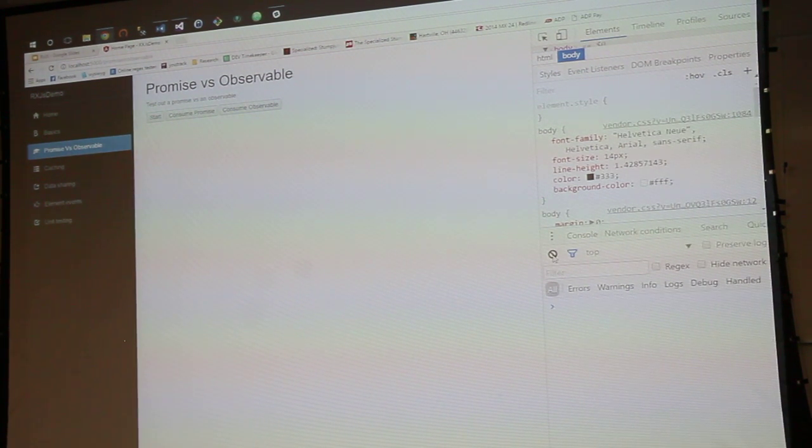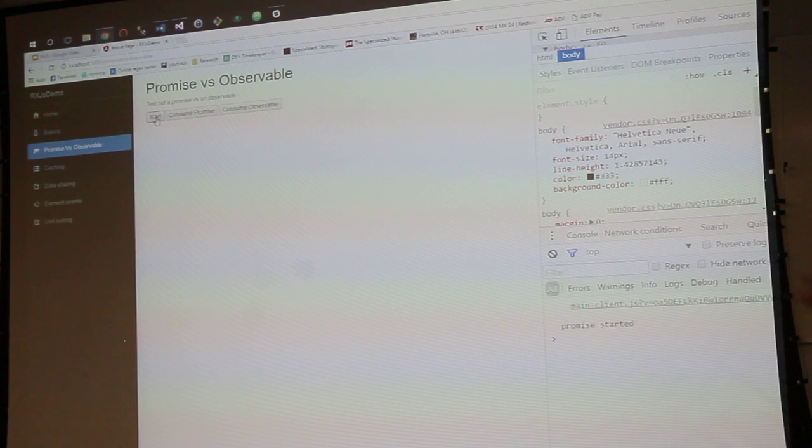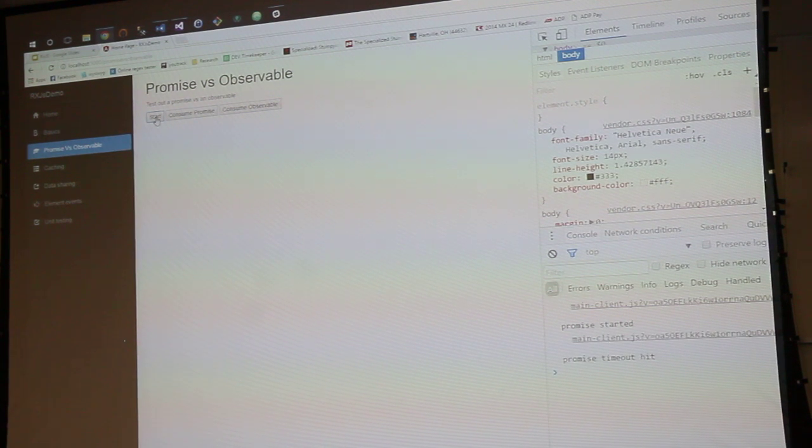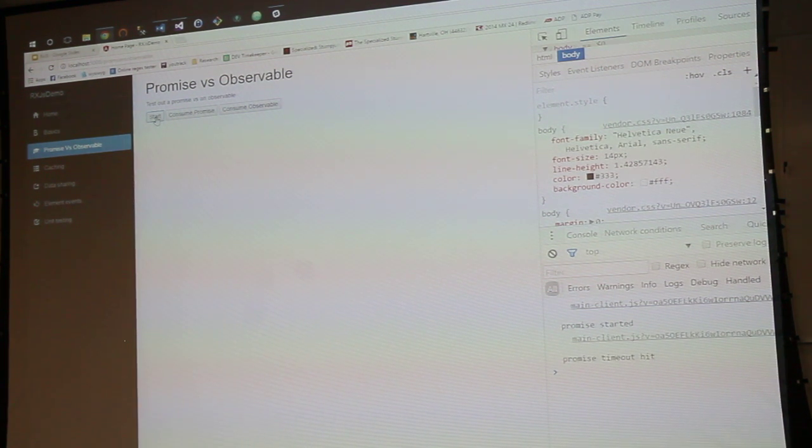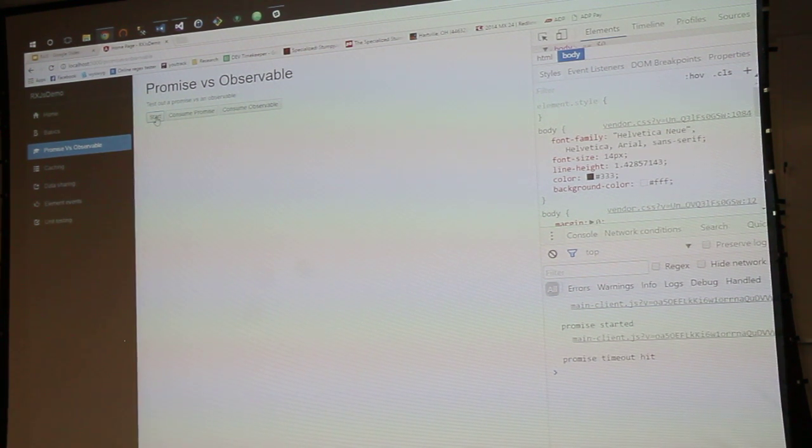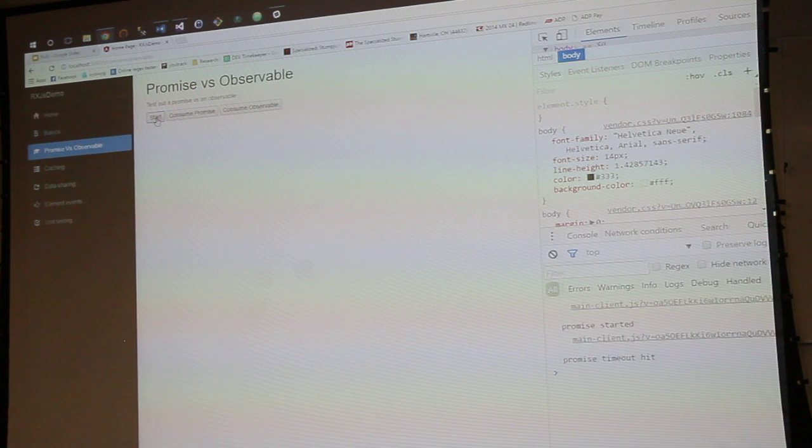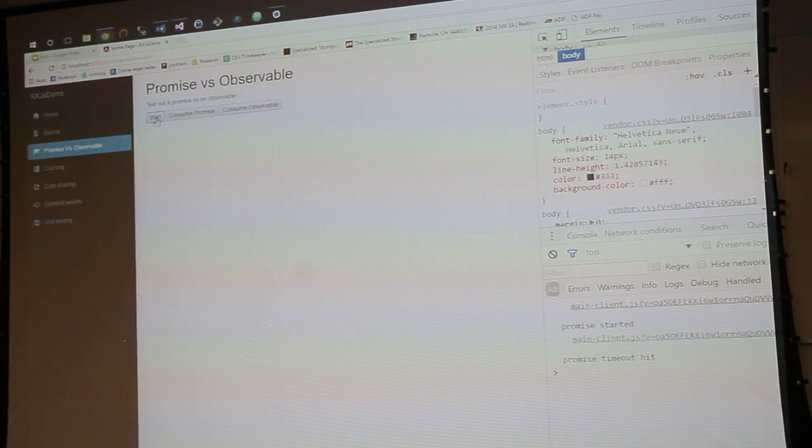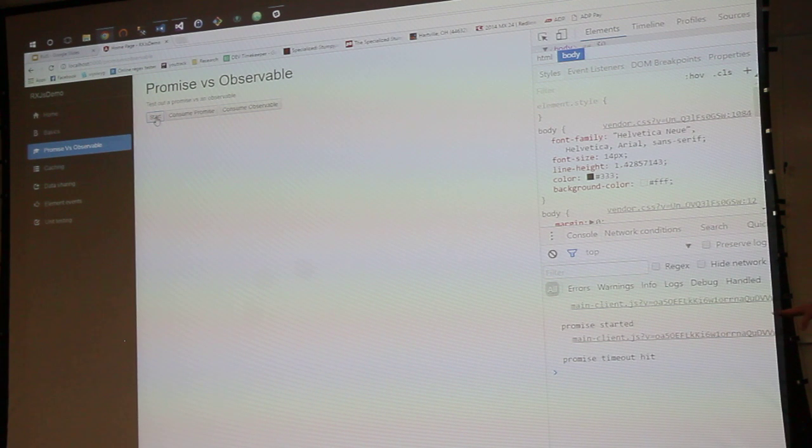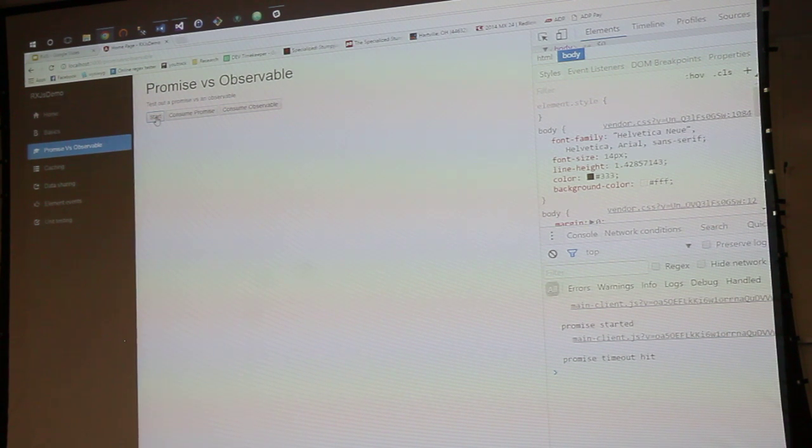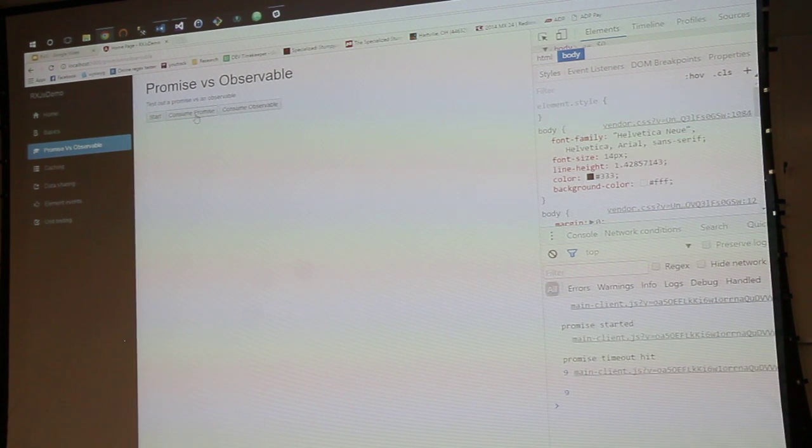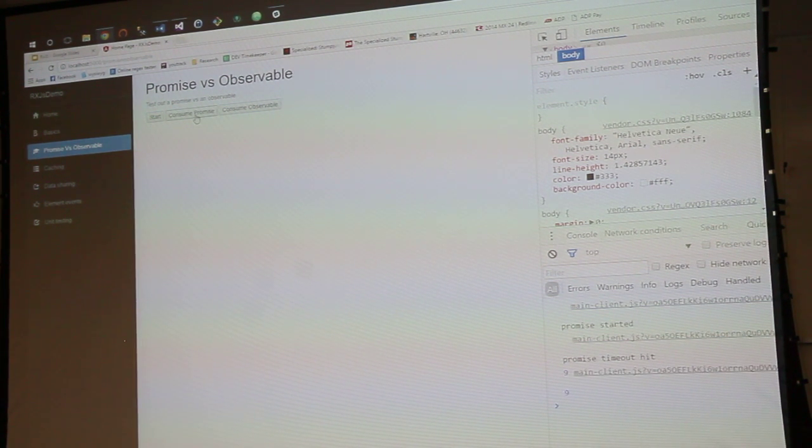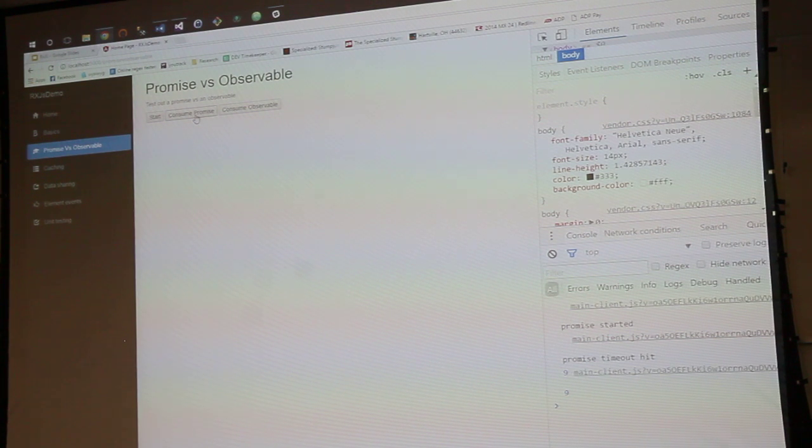So should we start it? So there's started the promise. The promise has already hit its timeout that's inside of the promise. So if this was an API call, the promise would be done already. It's already made its call, got its data, and it's just sitting waiting for you to do something with it. And then we can go ahead and consume the promise, and it spits out our return value.